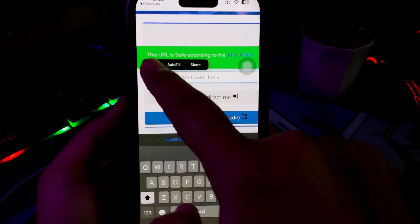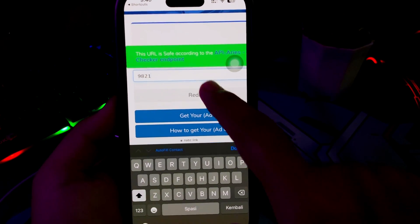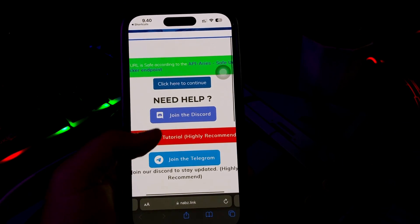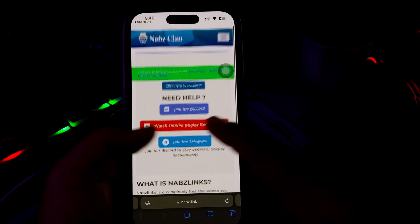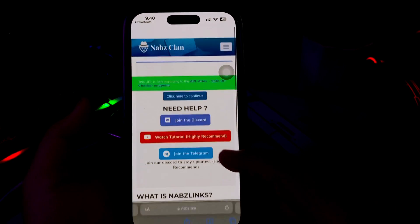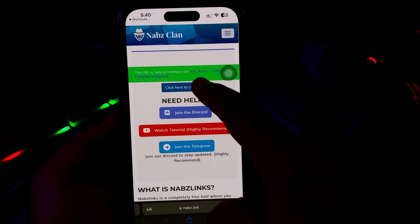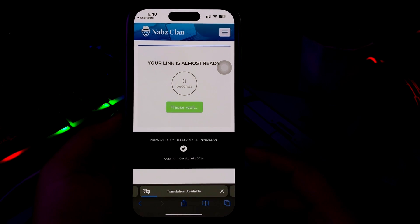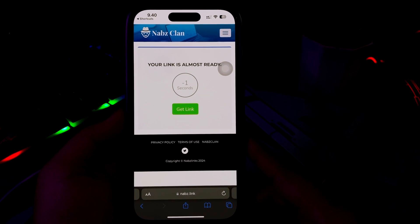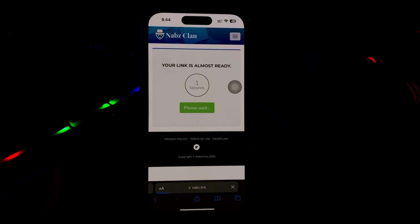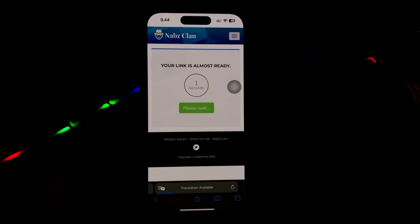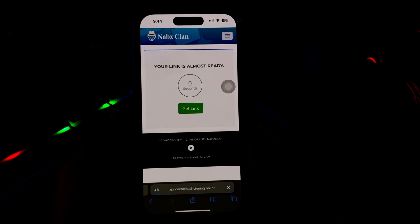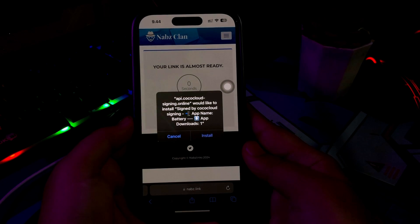Click Redirect Me and Continue. Please wait. And now you can get the link of the IPA file installer. Click Get Link and the IPA file that you uploaded will automatically be installed to your device.